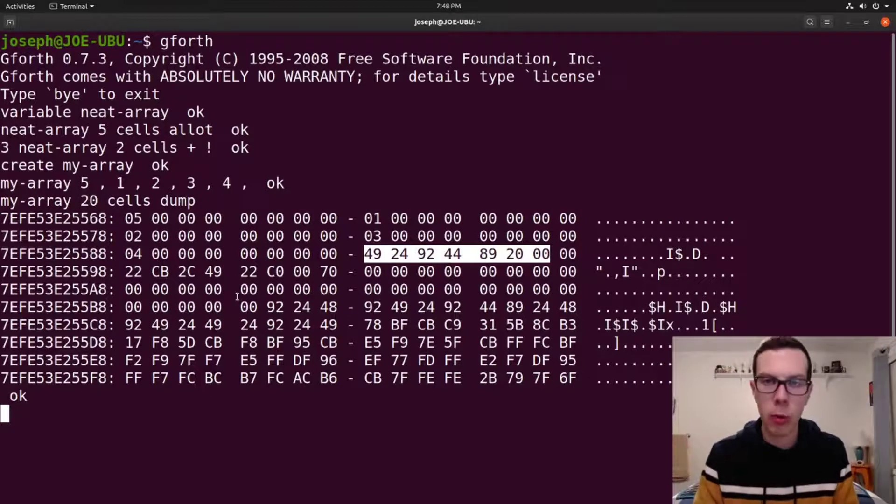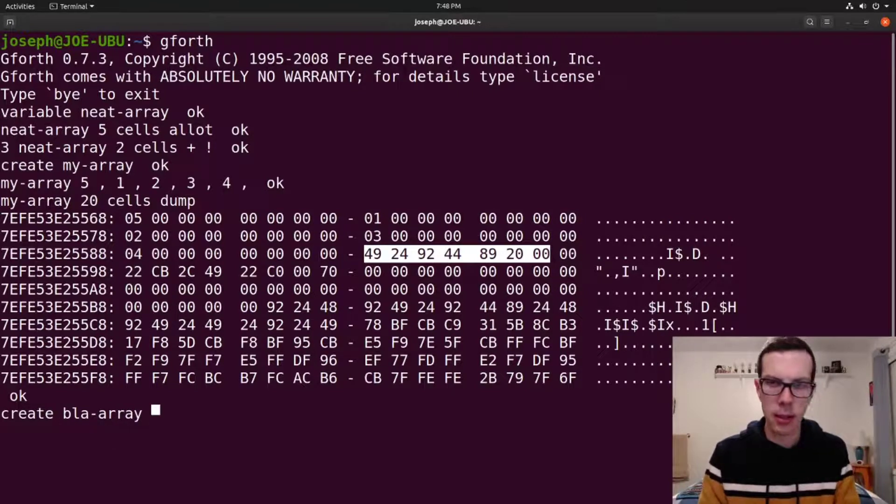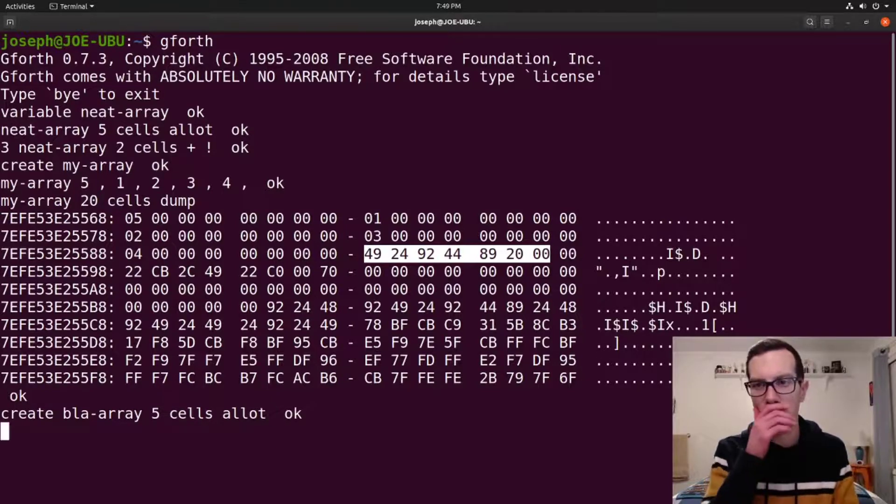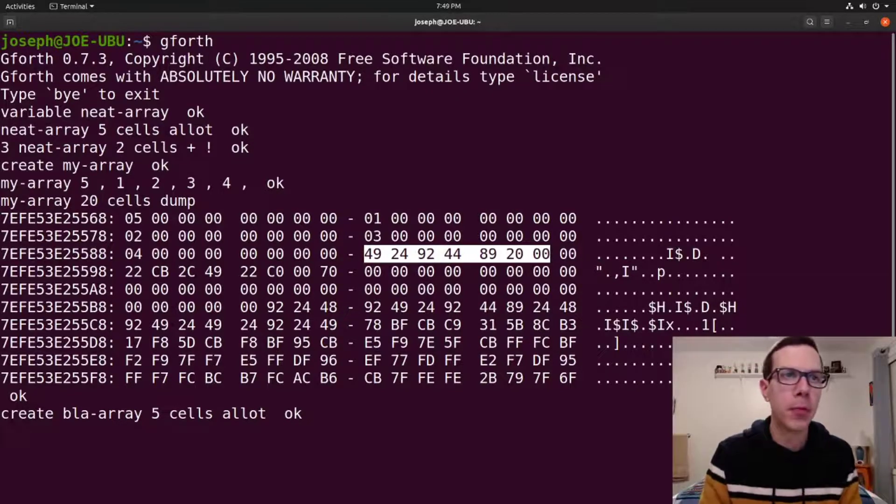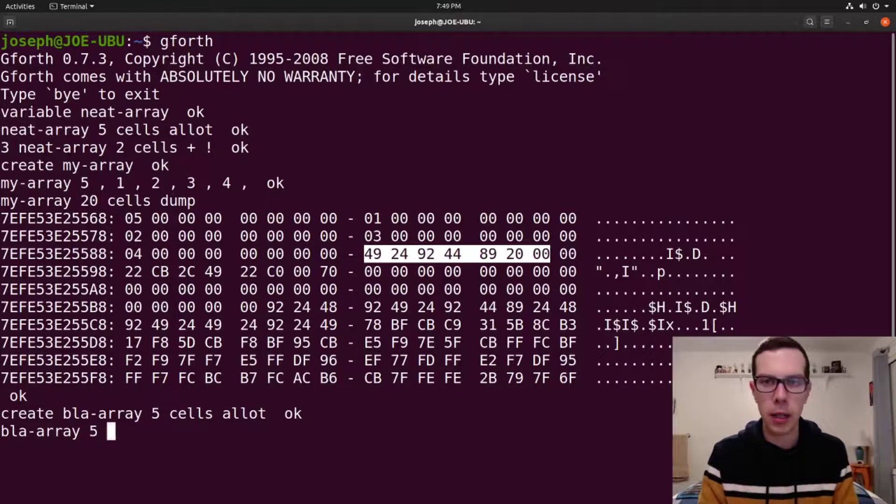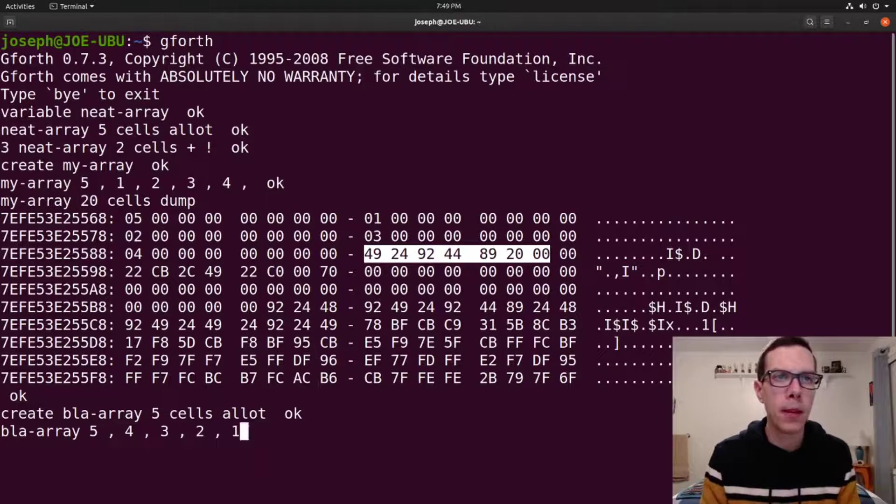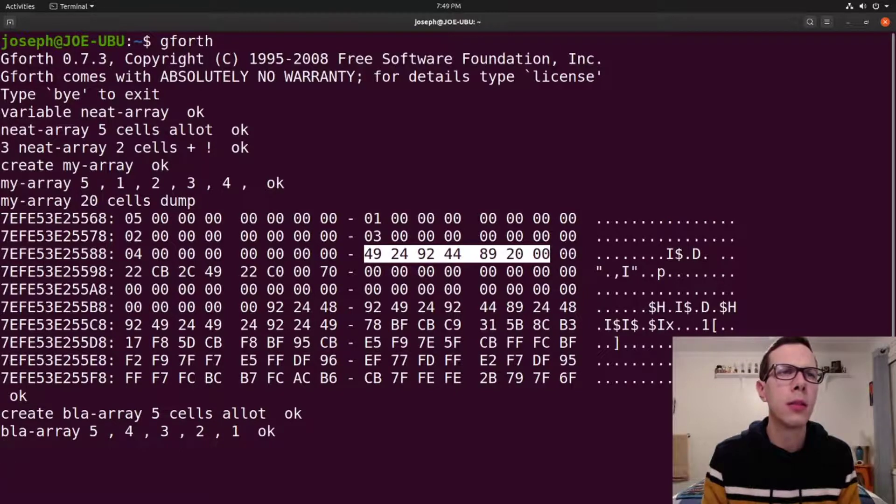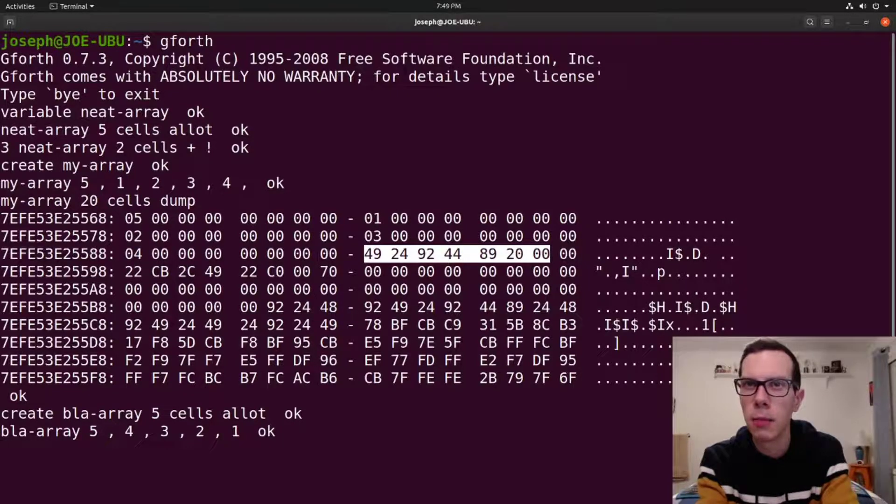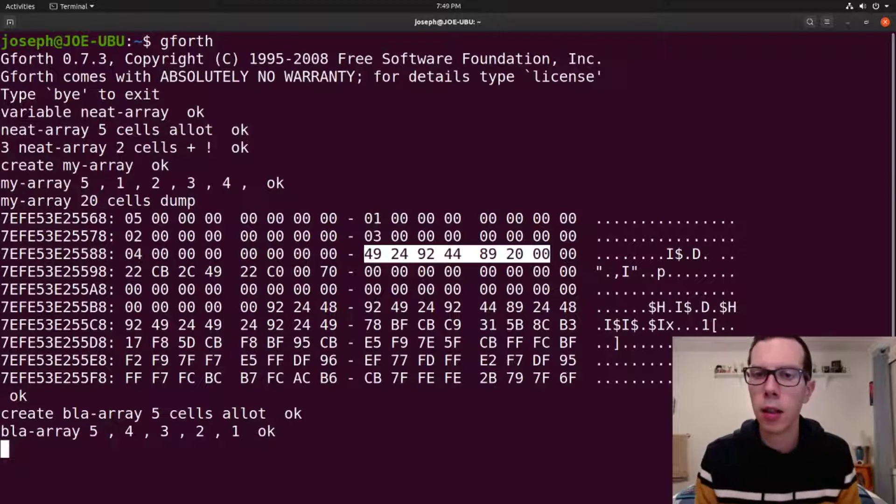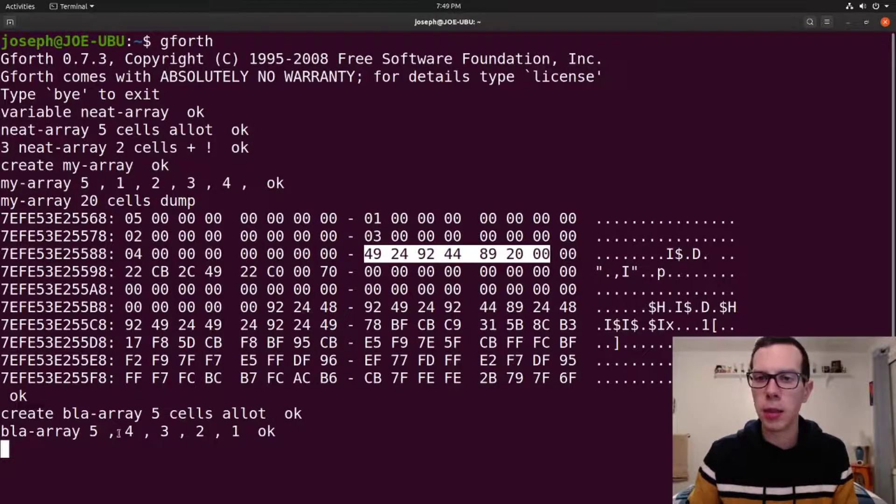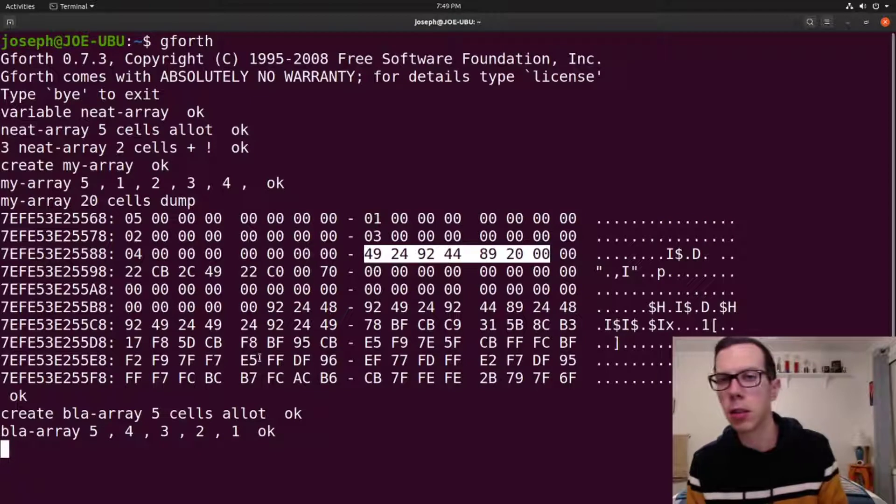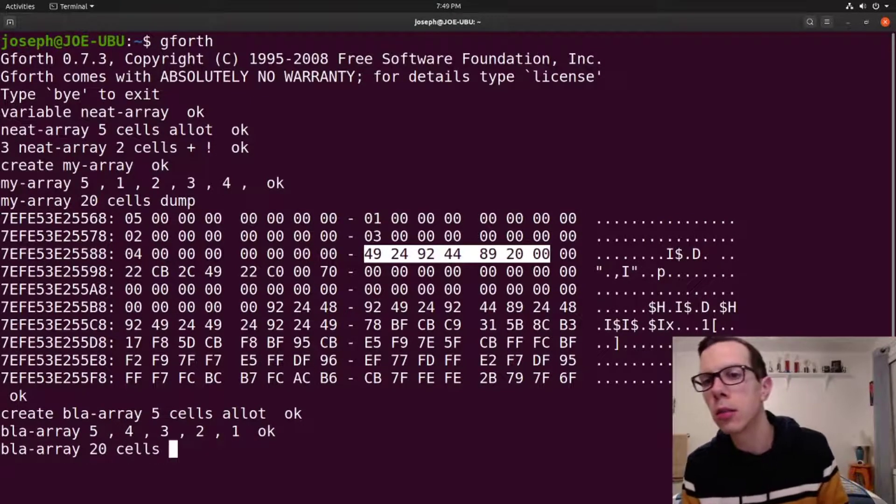Something to watch out for. Just kind of a little heads up, I guess. So if we allot five cells to, if we create blot array and allot five cells to it, and then we do blot array five, four, three, two, one. Since we already allotted cells to blah array, the additional comma words went to the very end of what's already been allotted to the array and added on beyond that.